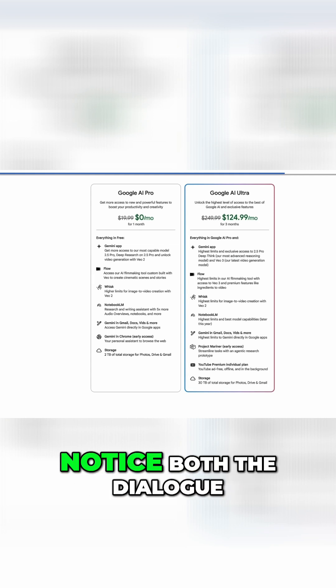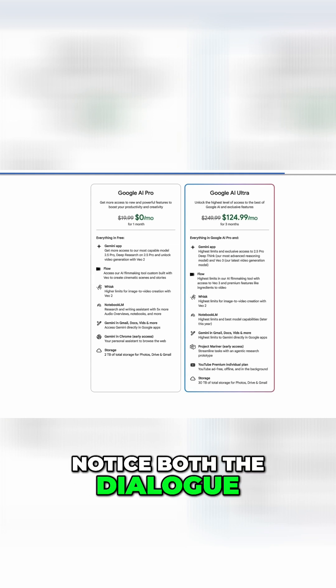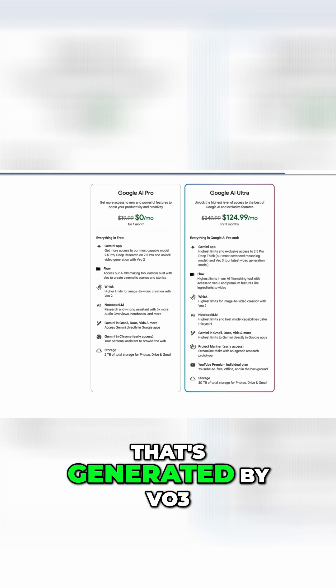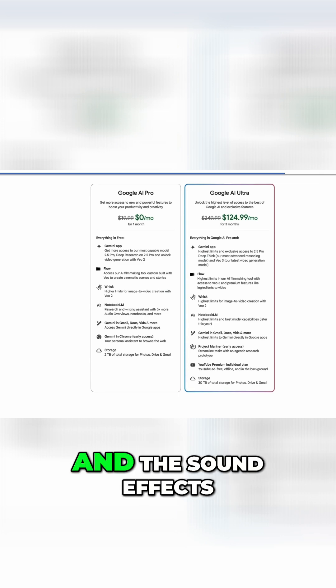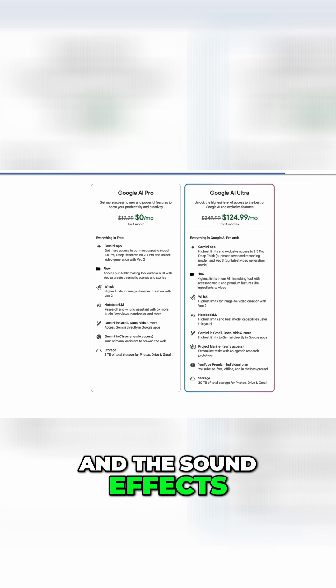With that caveat said, in these clips, notice both the dialogue that's generated by VO3 and the sound effects.